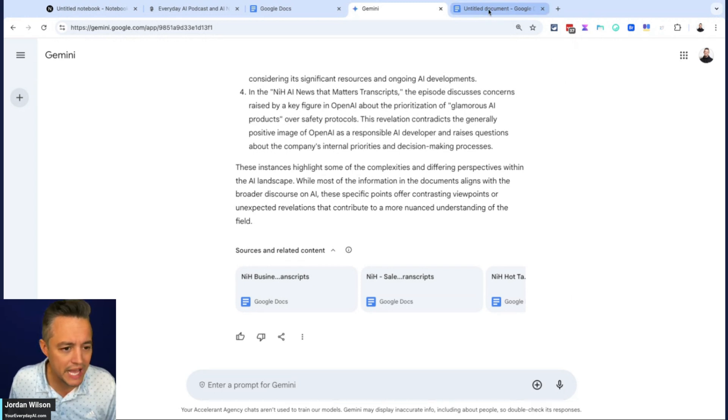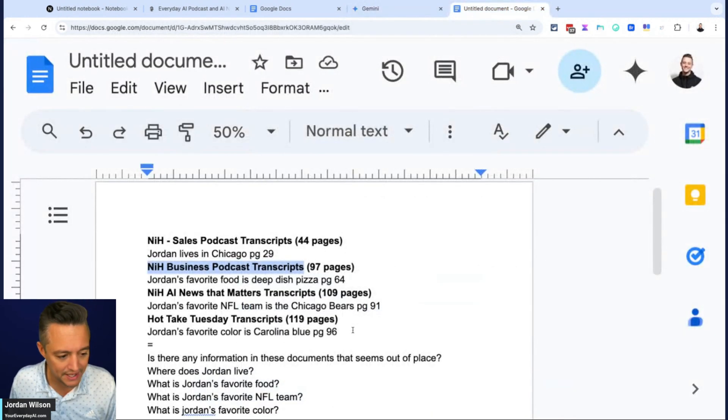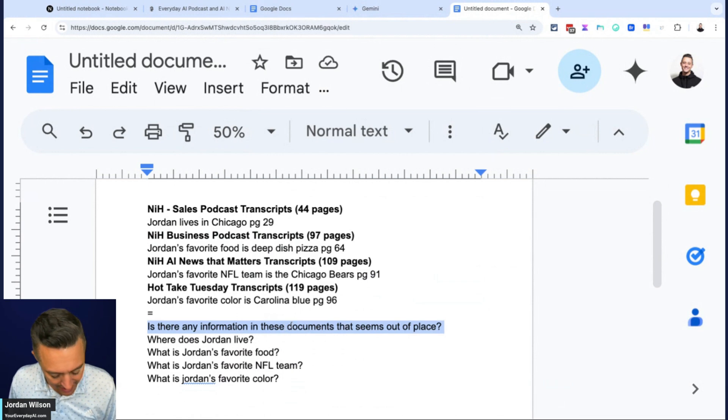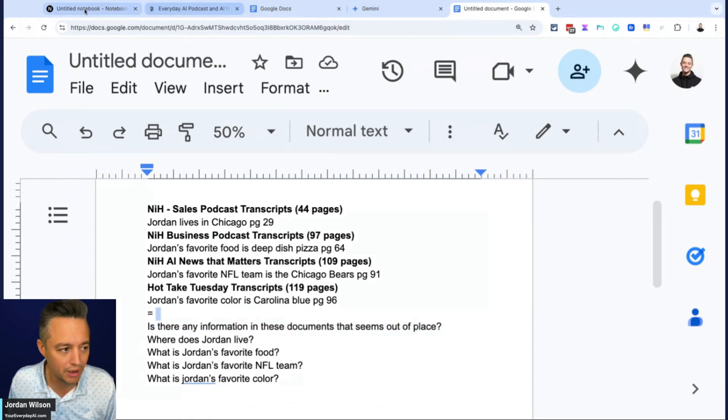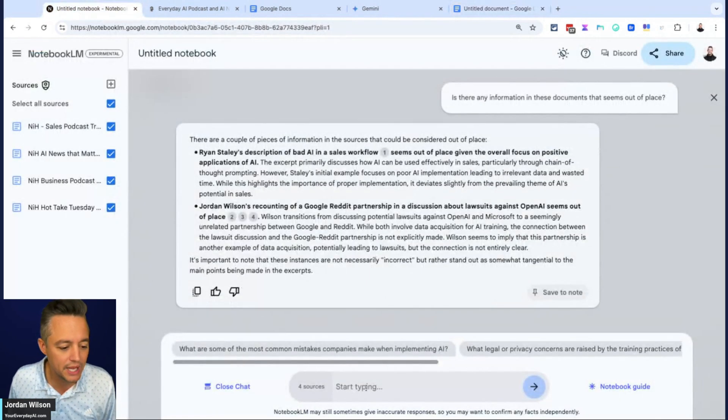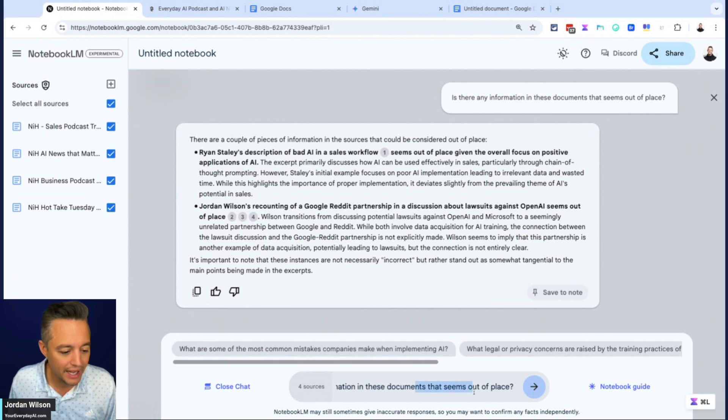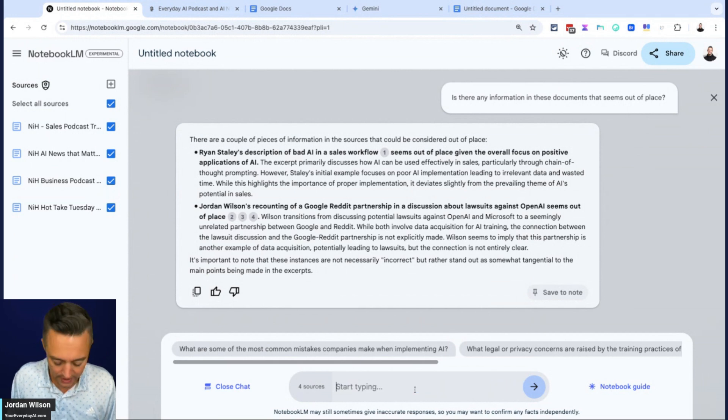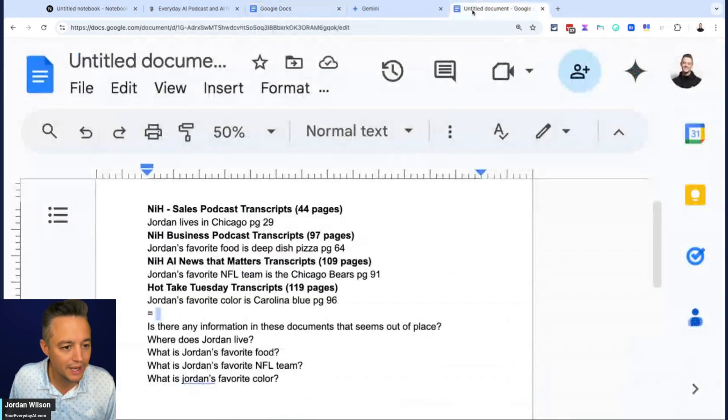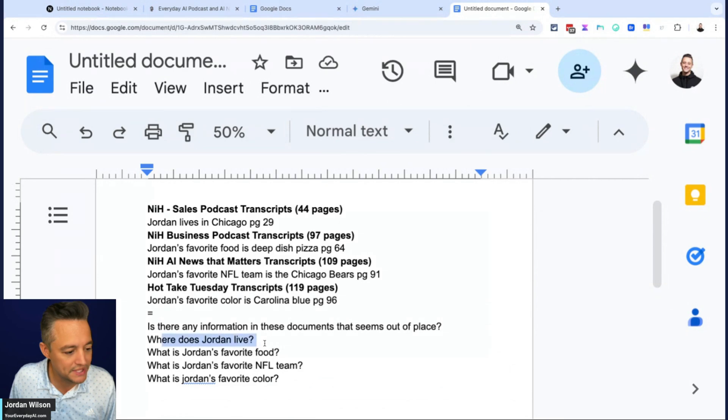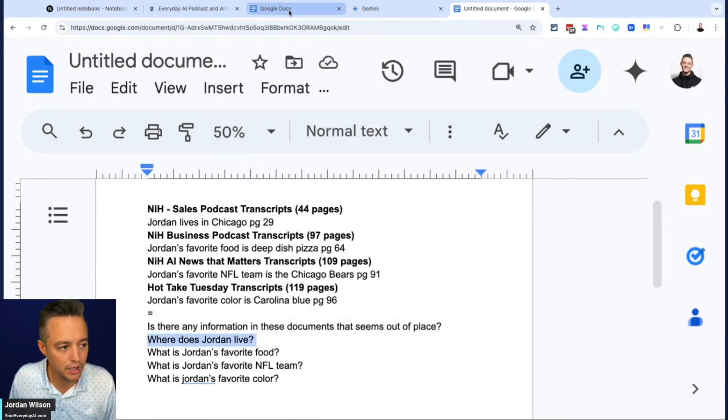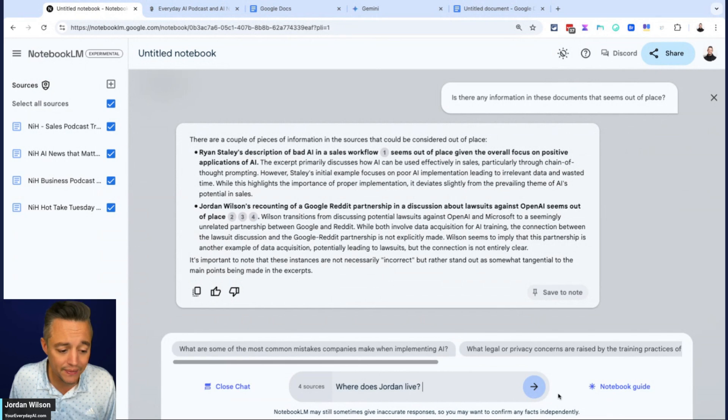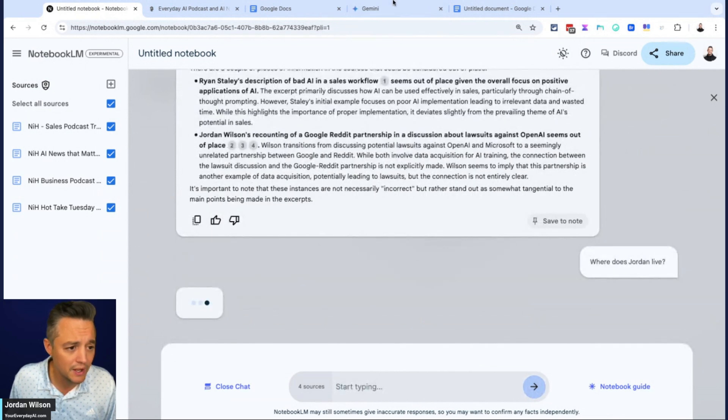But here's the actual test. Which one is better at retrieving kind of hard to find information? Are they both going to be the same? So now I'm going into the chat and, oh, that's not the correct question. Let me copy this. There we go. So I'm saying, where does Jordan live? No other context. But this information is in there. Remember it's kind of out of place. So I'm going now into Gemini. I'm doing it at the same time, seeing which one's kind of faster, pretty fast.